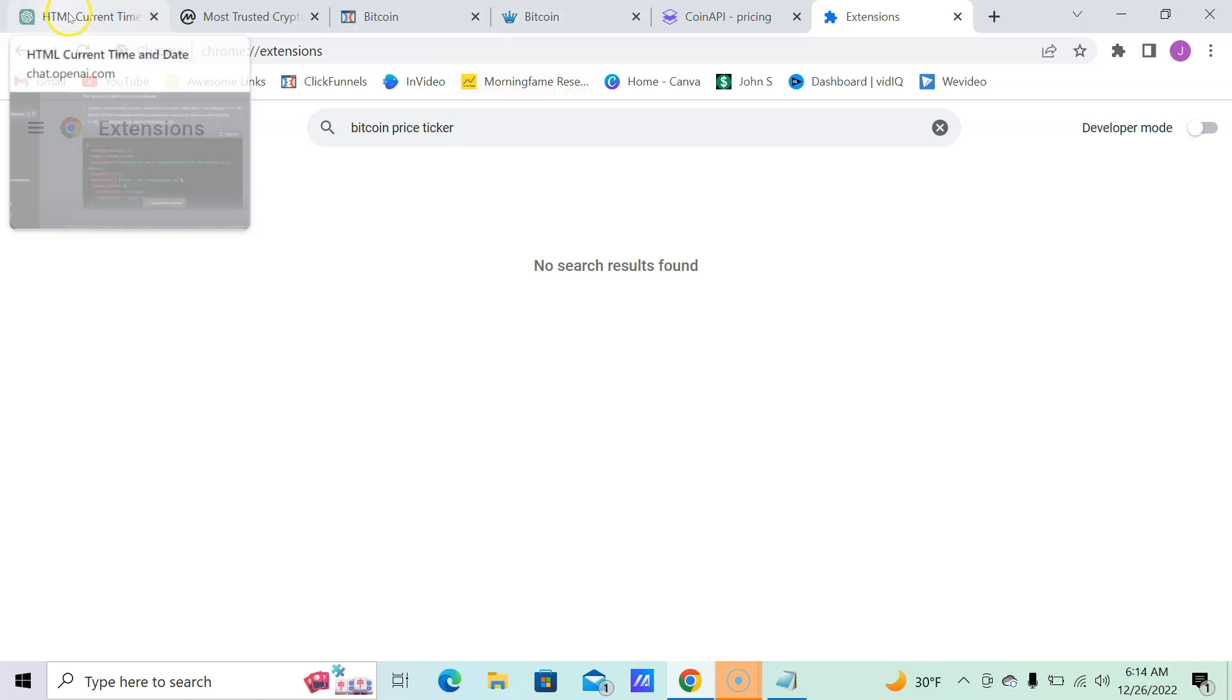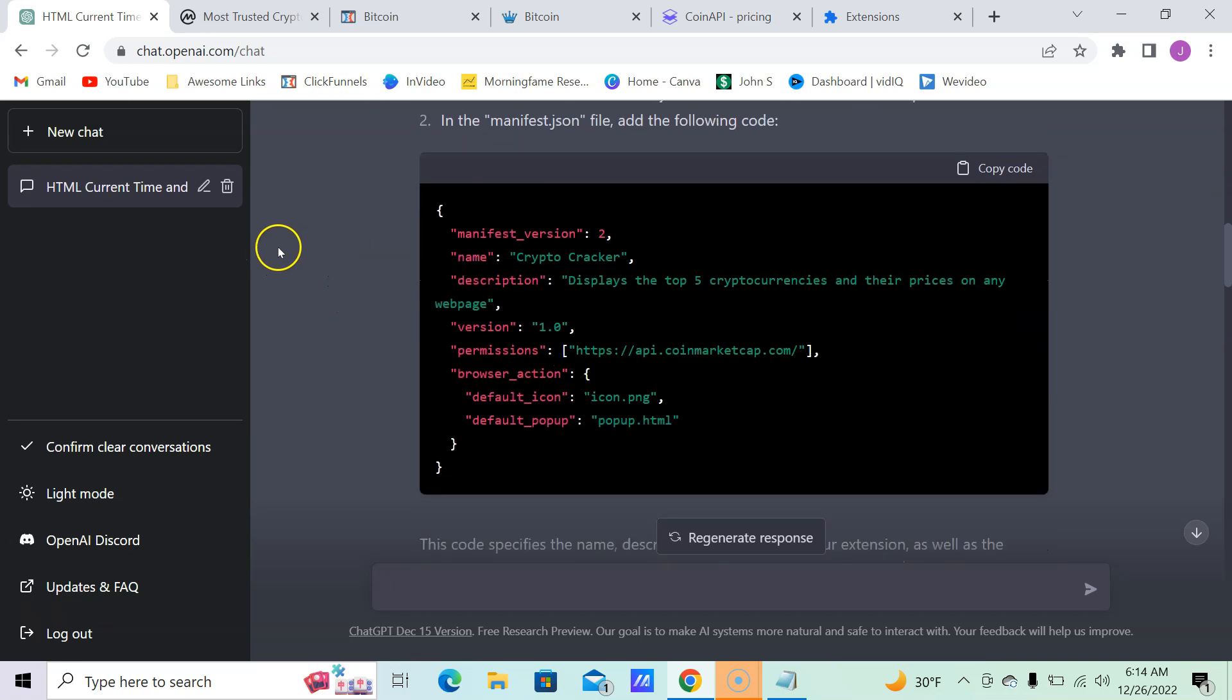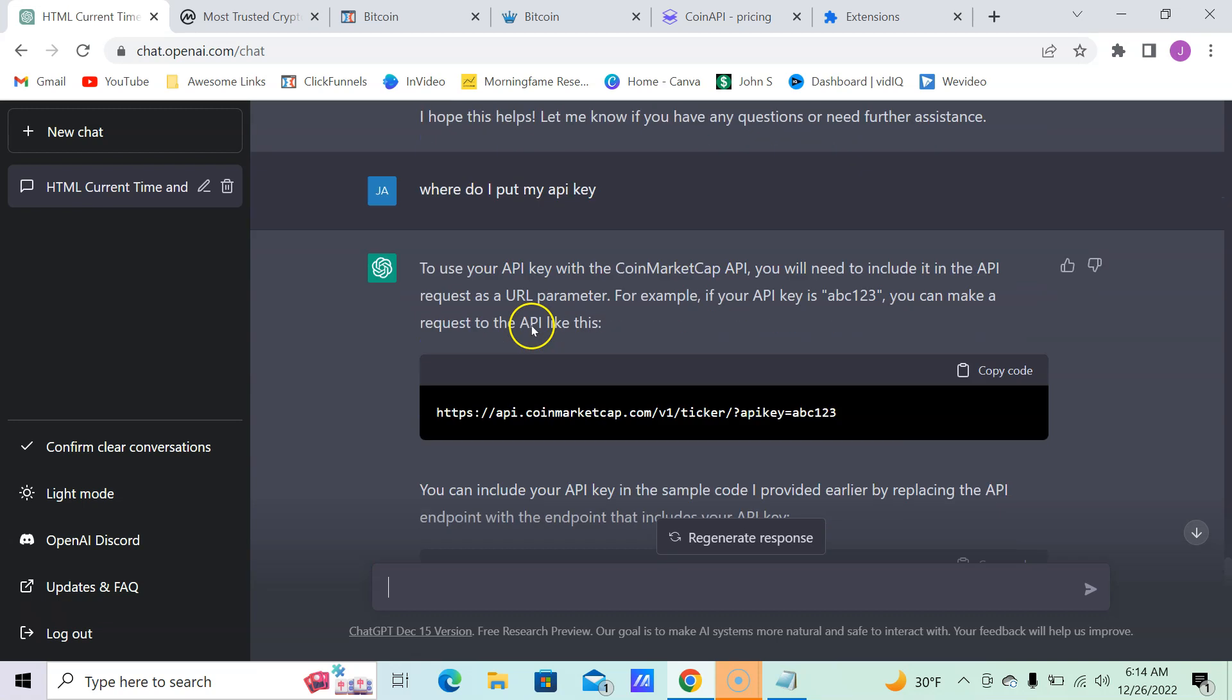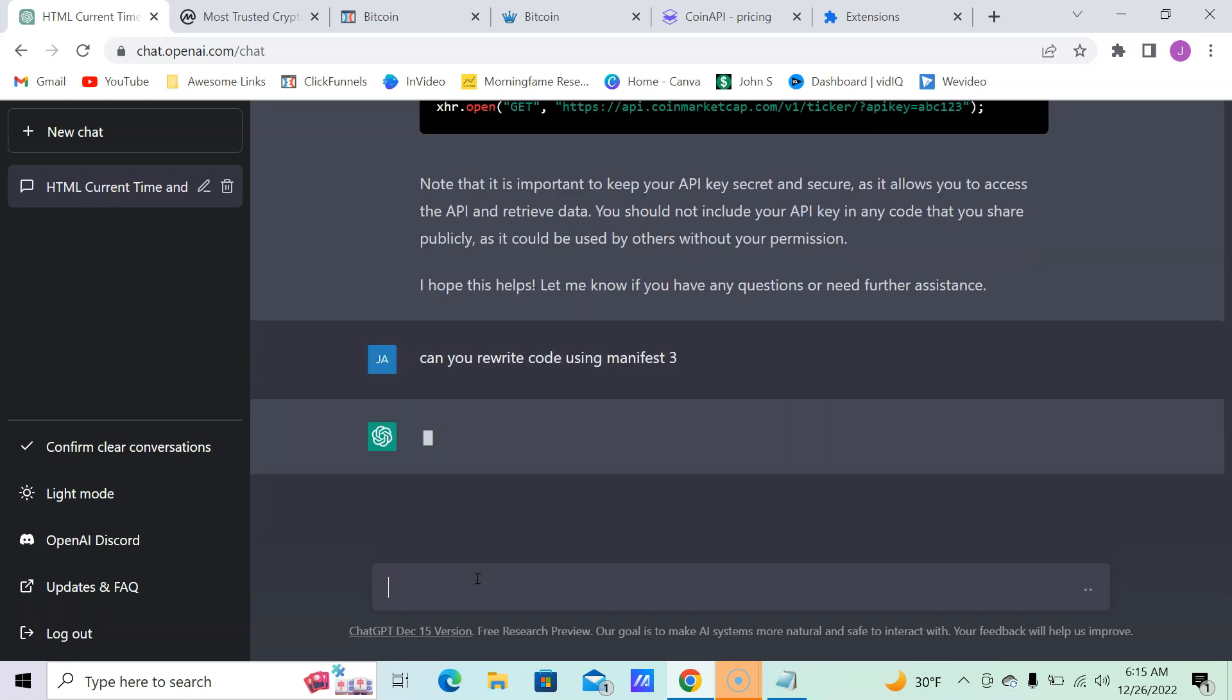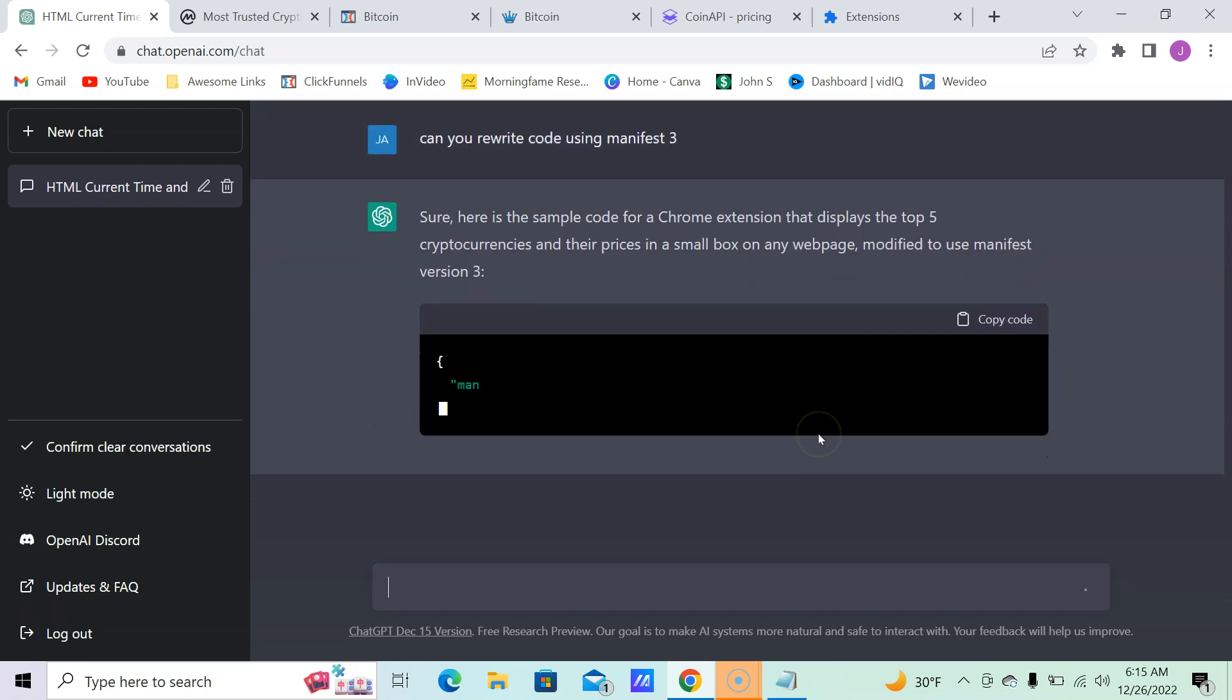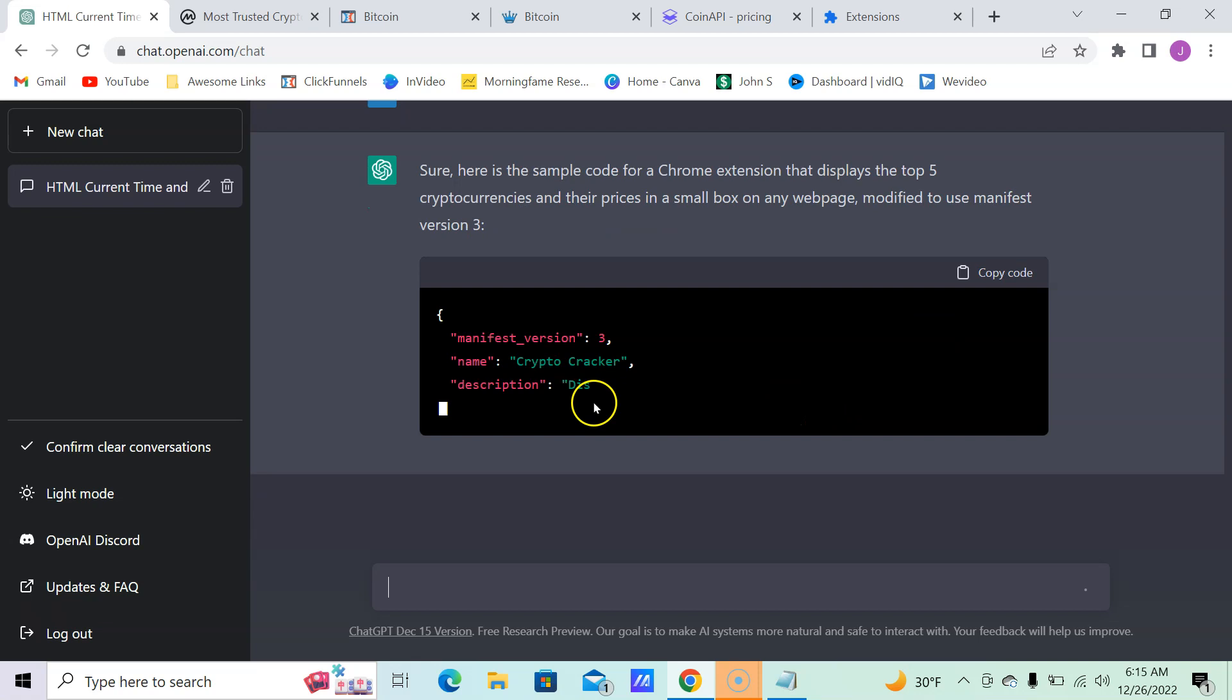So don't take this for granted. Use it while you can. It's not going to last forever. Be aware that some things still work with manifest version 2, some are 3. All you would have to do if you needed it would be to come down here: 'Can you rewrite code using manifest 3?' Sure, and it would do it for you just like that.